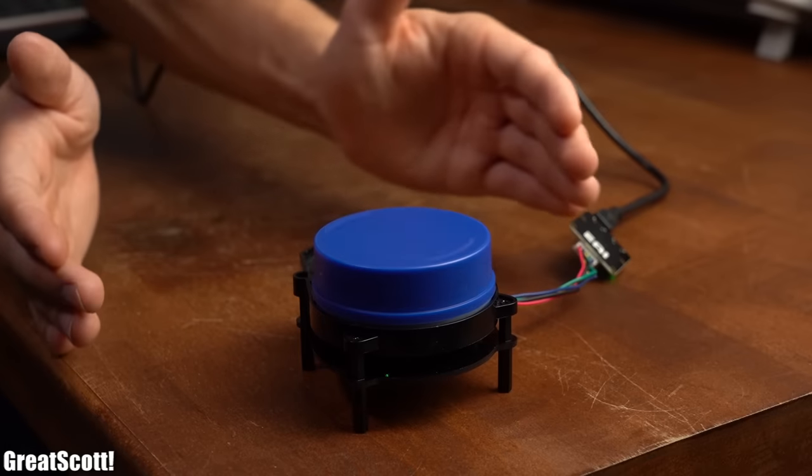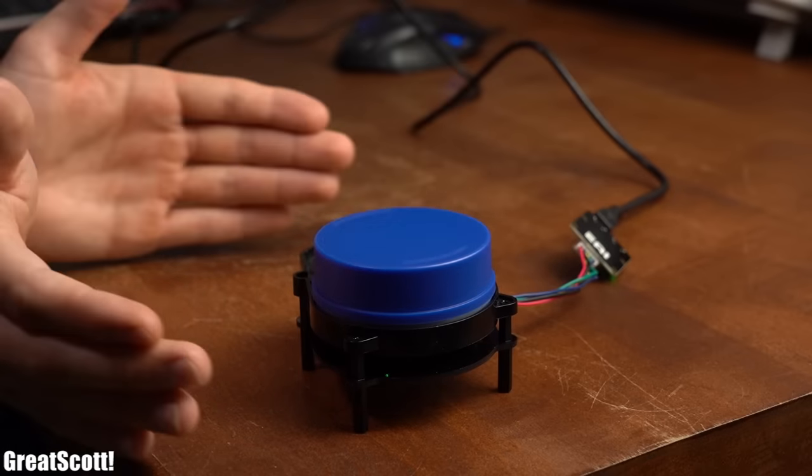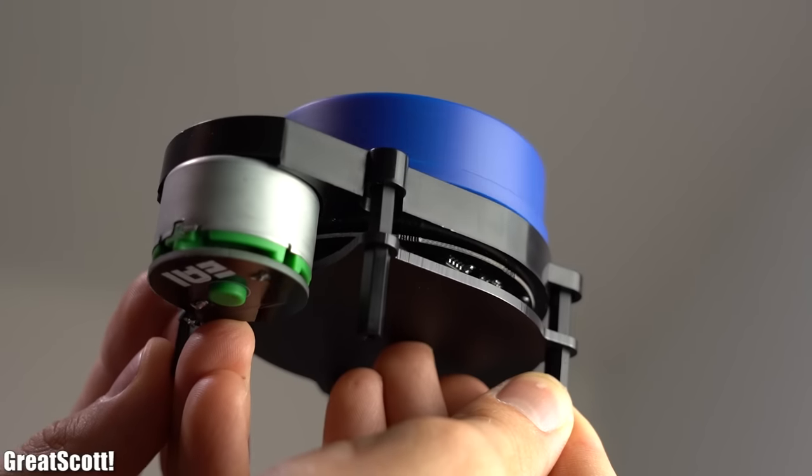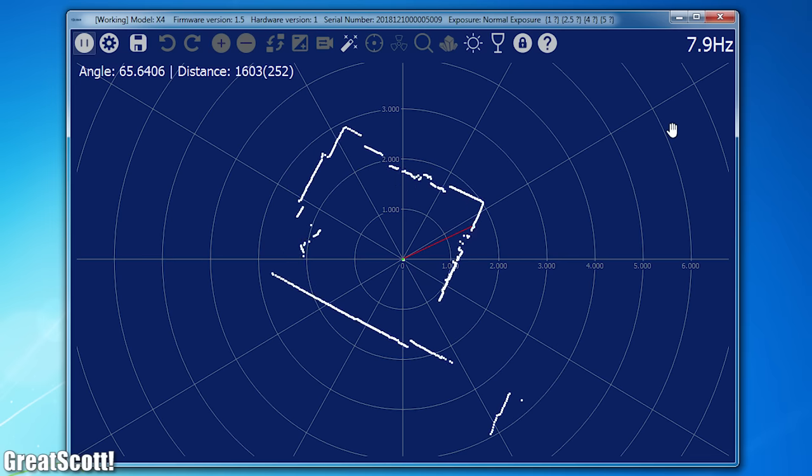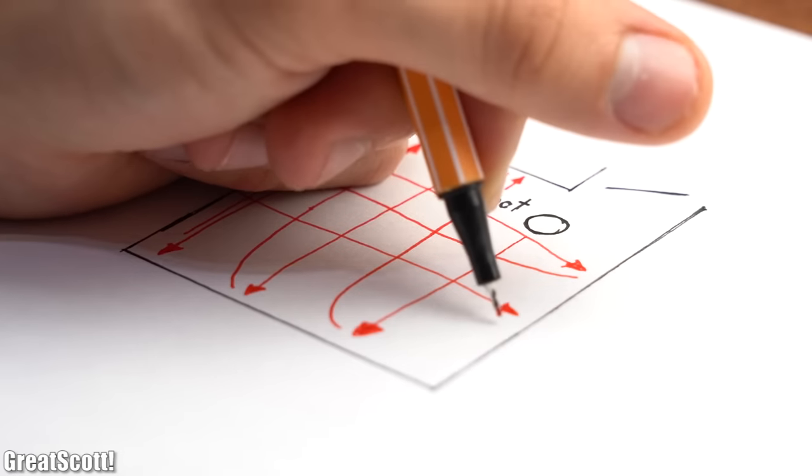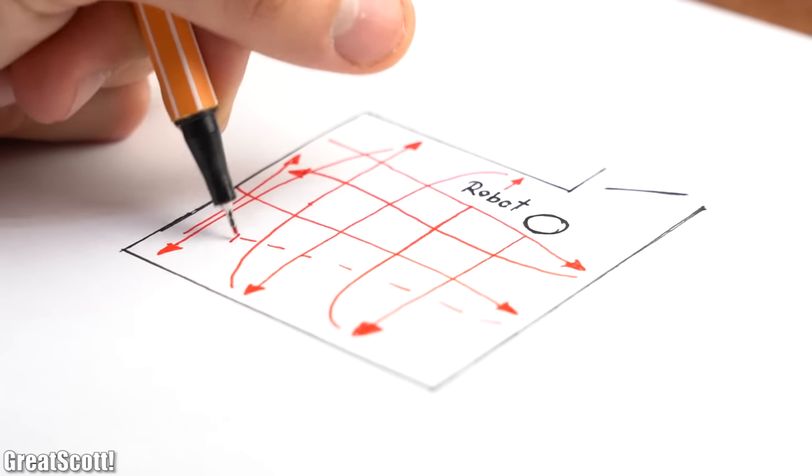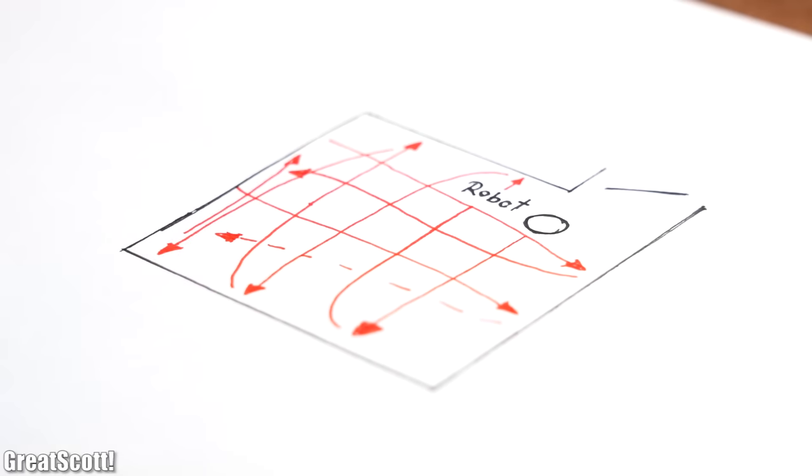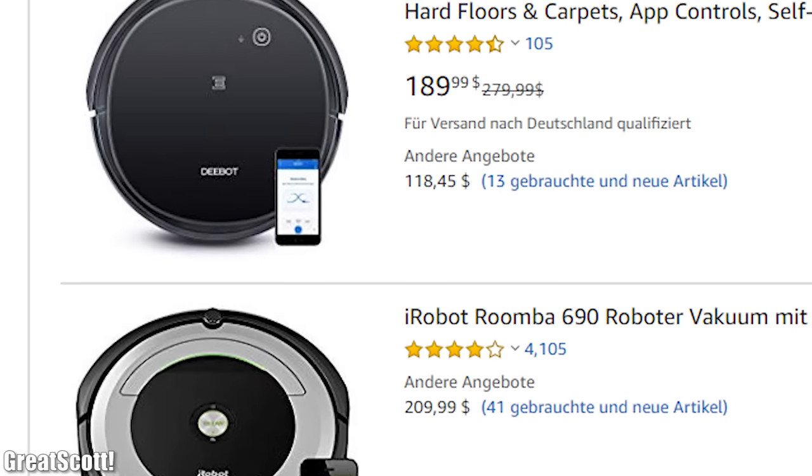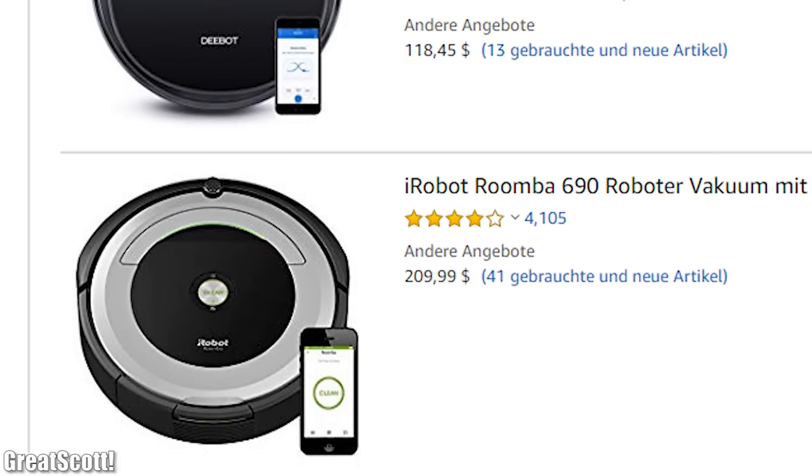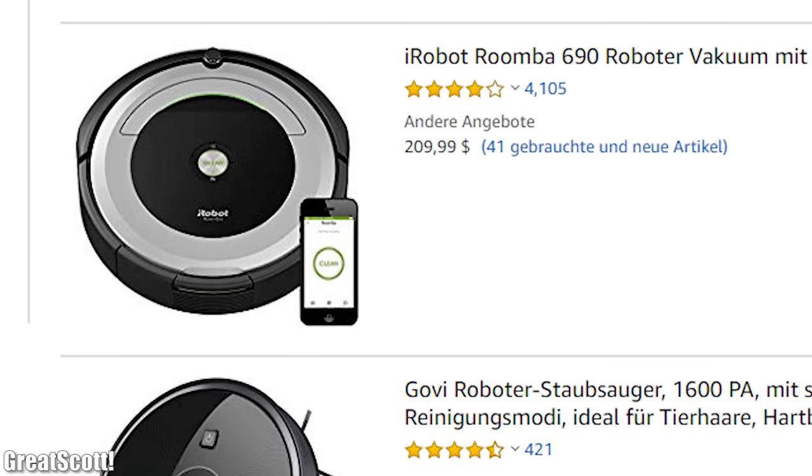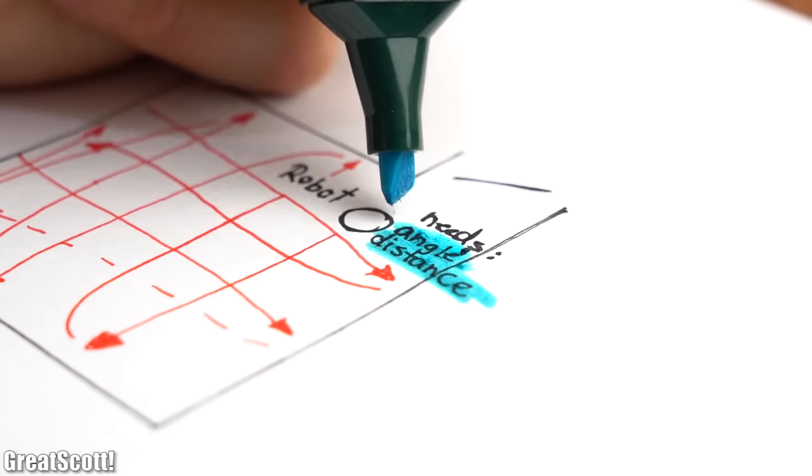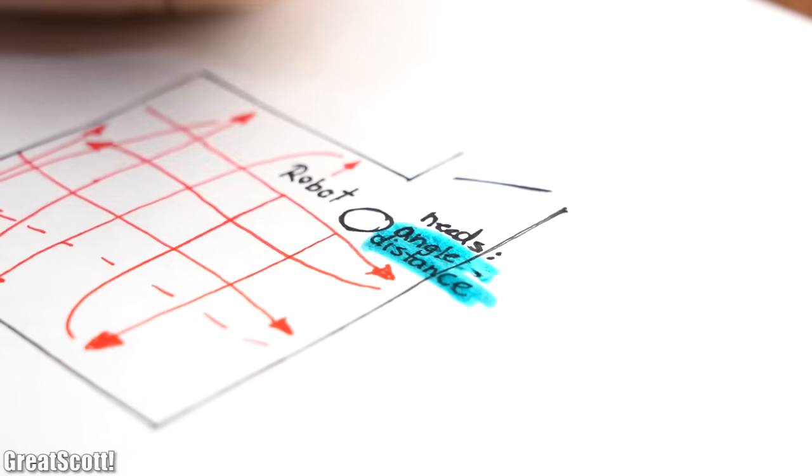As you might already have guessed, this system is not only a lot of fun to play around with, but it is also useful to for example map a room. And thus a robot should be capable of maneuvering through this room with those information, which is basically what modern vacuum cleaner robots can do and what I wanted to try next. The software is not suitable for that though, because we need the raw angle and distance values.